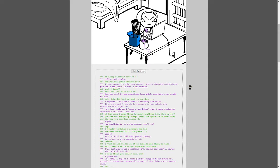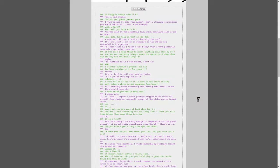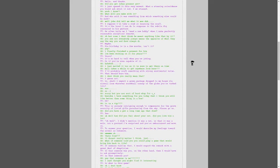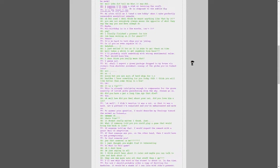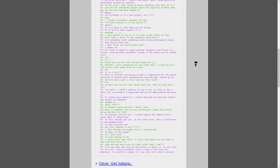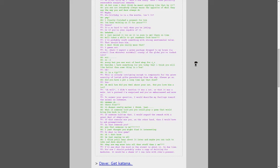Hello, and thanks. Did you get John's present yet? I just opened it at this very moment. What a stunning coincidence you would ask about it now. I am stunned. Yeah, I know. What will you do? What will you make with it? And who said it was something from which something else could be made? Well, John did tell me what it was. Duh. I suppose I'll take a stab at learning the craft. It's the least I could do in response to the subtle dig concealed in this gesture. He often tells me I need a new hobby when I make perfectly reasonable analytical remarks. Oh, but Rose, I don't think you meant anything like that by it. You say not everyone always meets the opposite of what they, the way you and Dave always do. Maybe. His birthday is in a few months, isn't it? Yep.